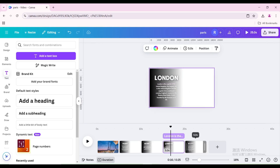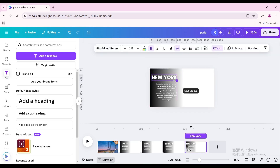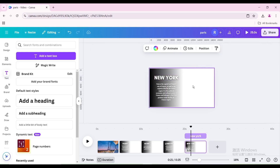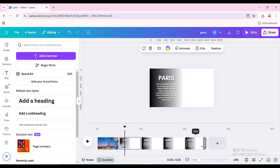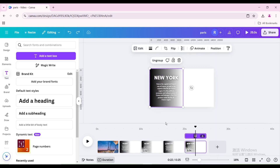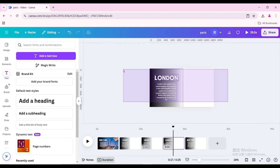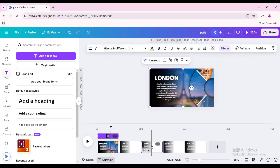Click the fifth page, double-click the text box above, and type New York. Double-click the text box below and type a brief description of New York. Select all elements and group them. Copy the group and paste it to the first page. Use the same method to process the previous three pages.